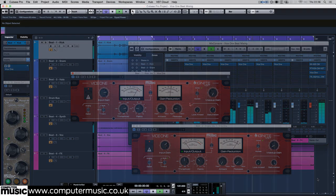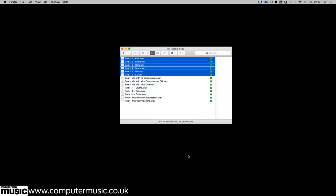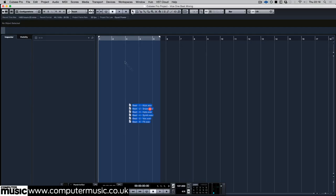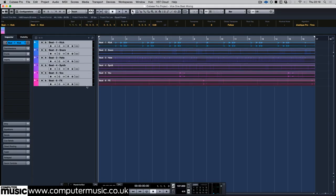To get started, create a new 137 bpm project in your DAW and load the WAV files beginning beat onto separate tracks. Loop it up and take a listen.